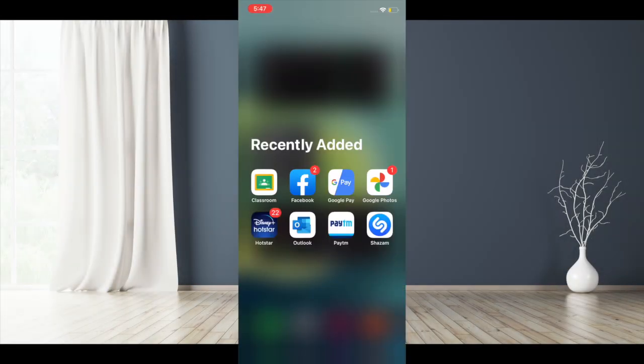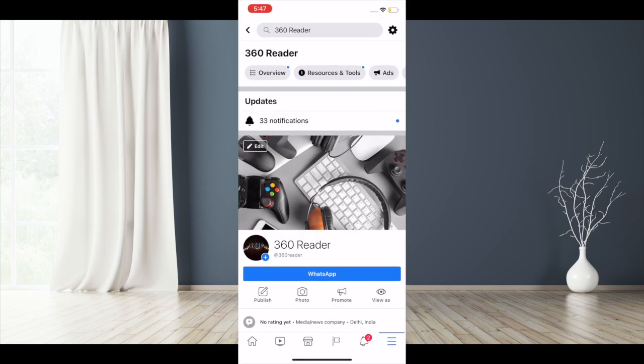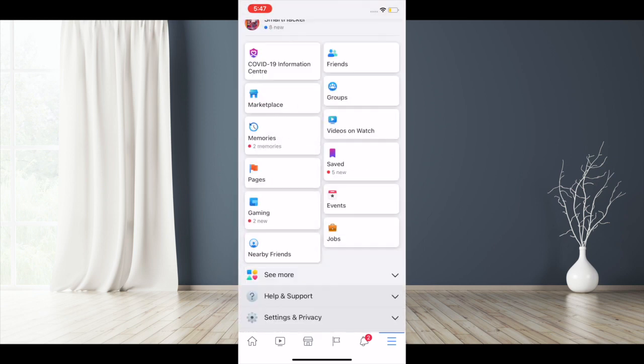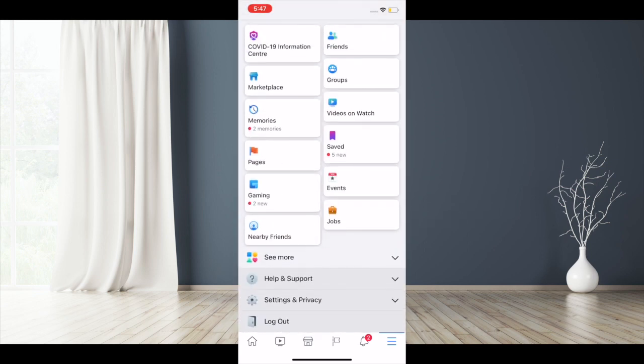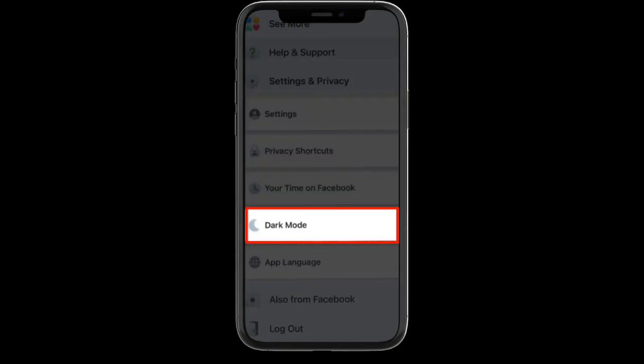Once you've updated Facebook on your device, launch the app and tap on the menu button either at the bottom right corner or top right corner of the screen. Then scroll down and tap on Settings and Privacy, then tap on Dark Mode.